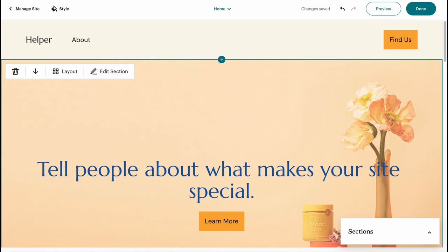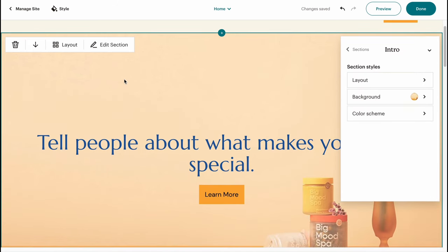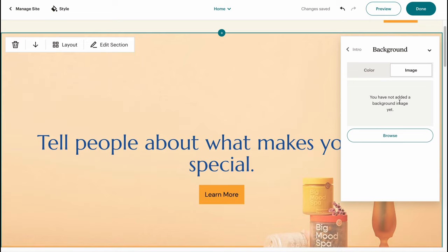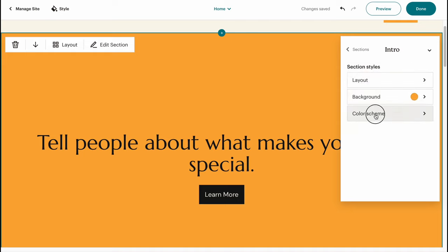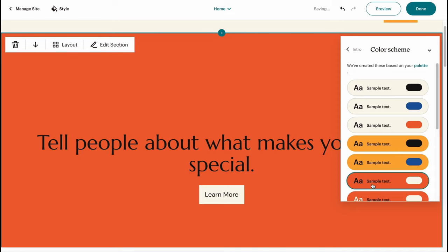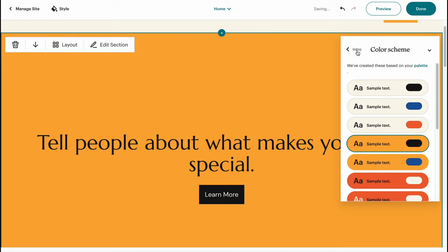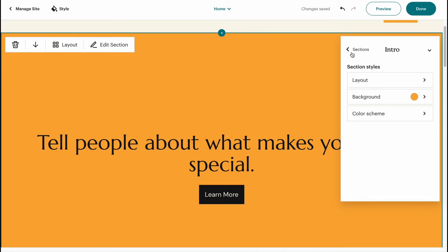If you click 'Edit Section,' you'll come to the properties area where you can find Layout, Background Settings, and Color Scheme. If you click on Background, you can change the background image or the color. You can also change the color scheme if necessary. There are a lot of configurations available.